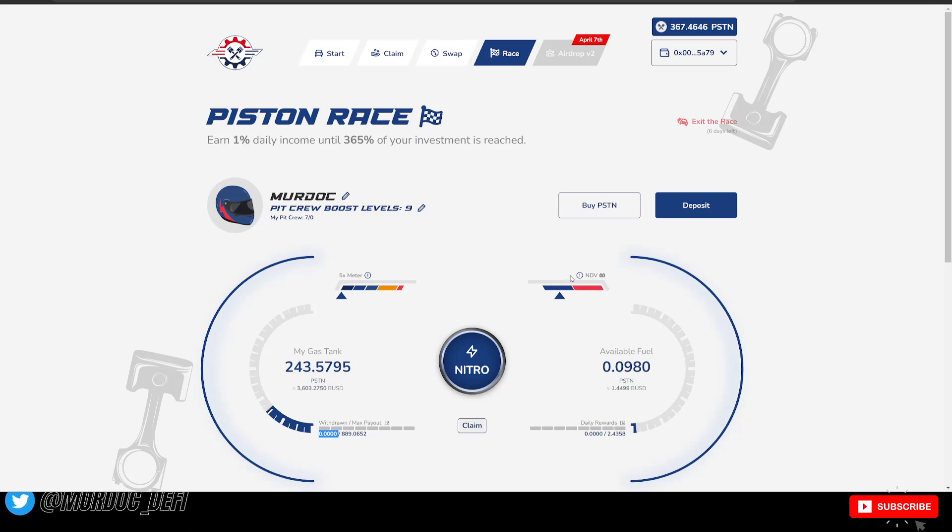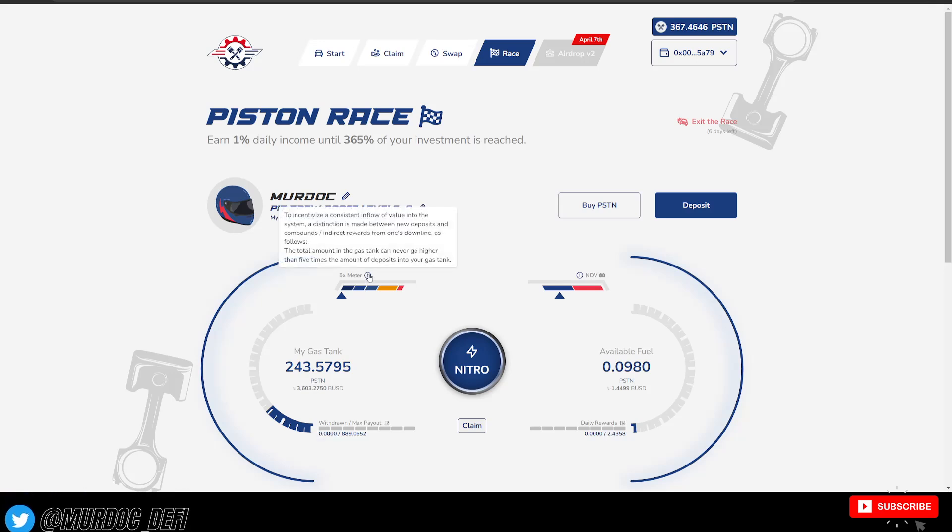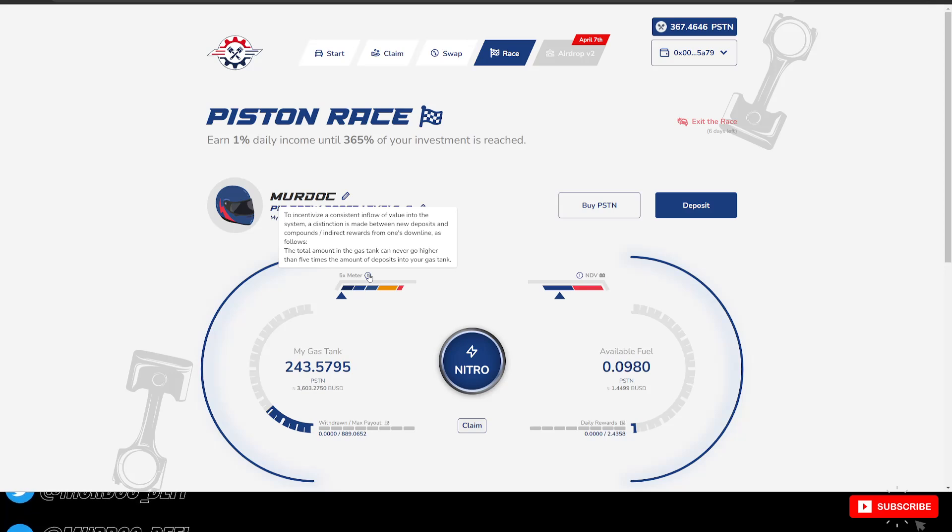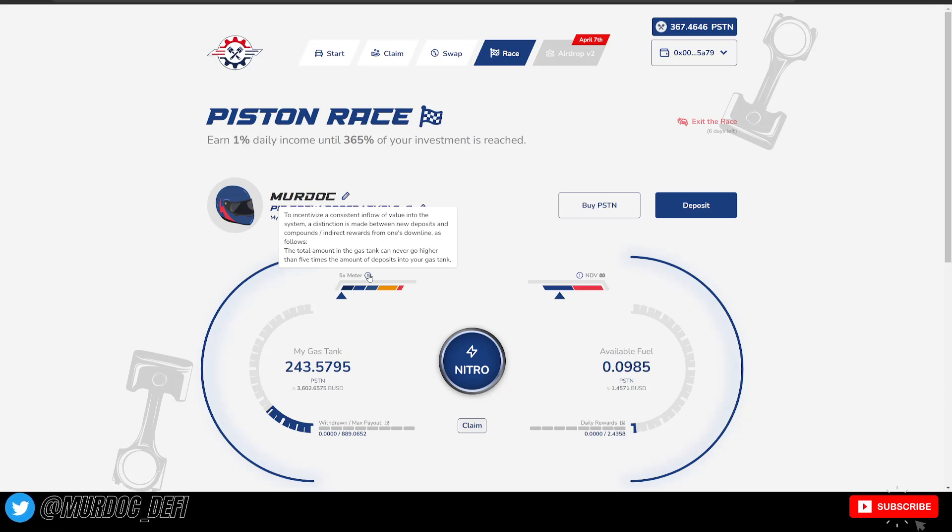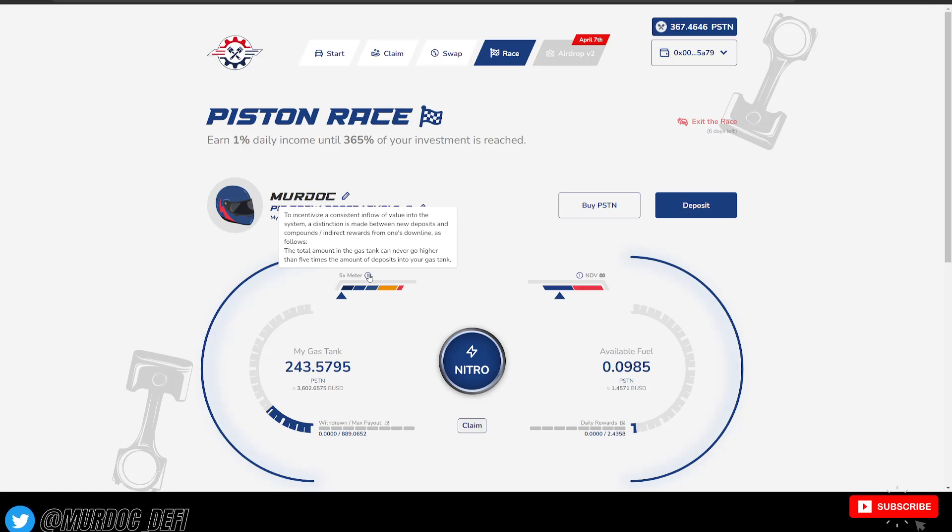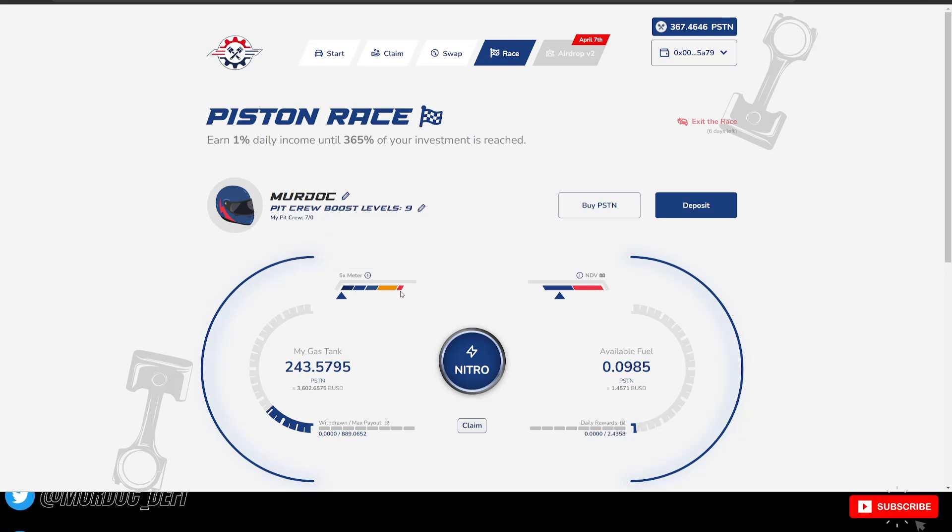Then you have these two meters at the top. So this 5x meter, it says, to incentivize a consistent inflow of value into the system, a distinction is made between new deposits and compounds slash indirect rewards from one's downline as follows.